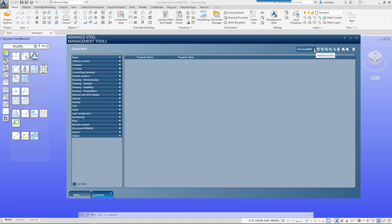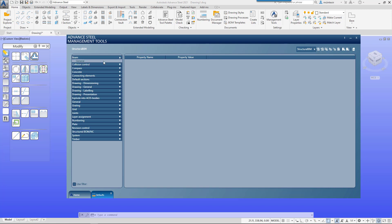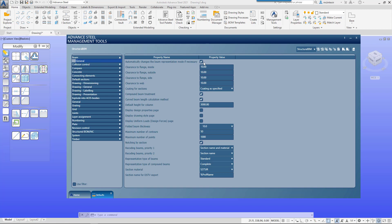Once you do that, that will set that selection as the current profile, and then you're free to go in and change whatever settings you want to that profile.